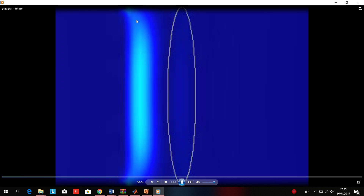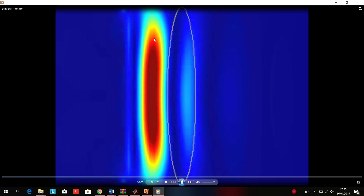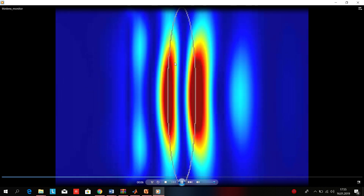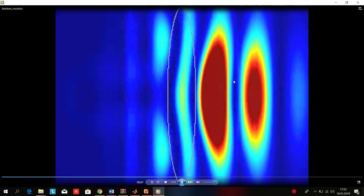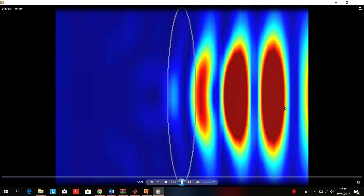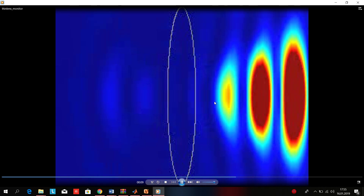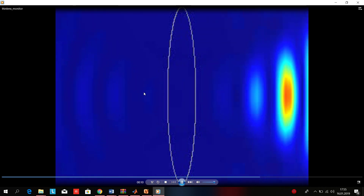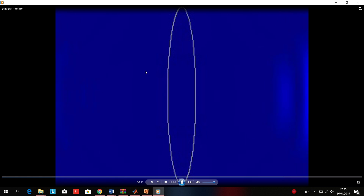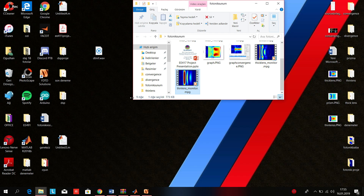You can see the plane wave is coming and it's focusing the light. This is the video of the thin lens. Let's continue with the thick lens.